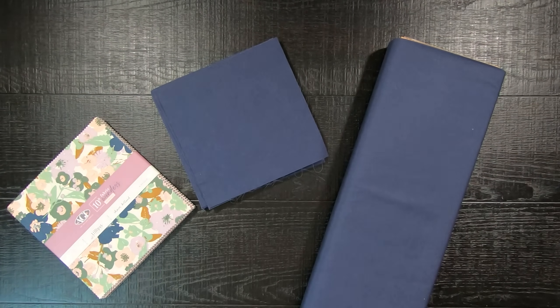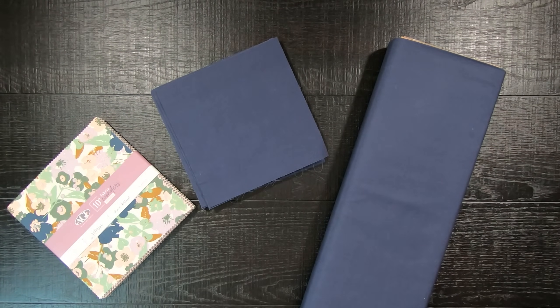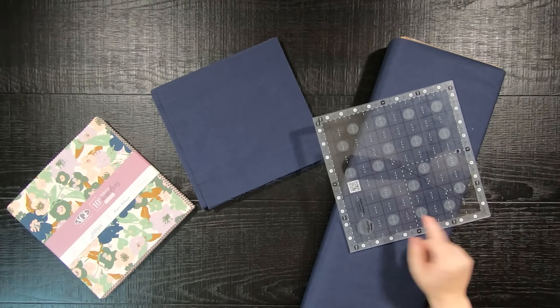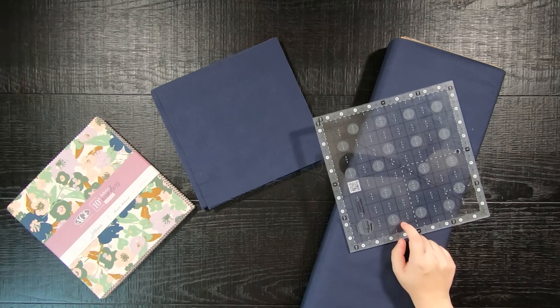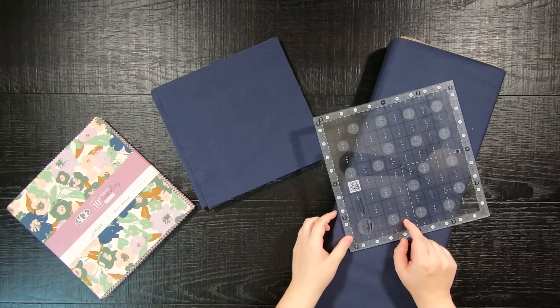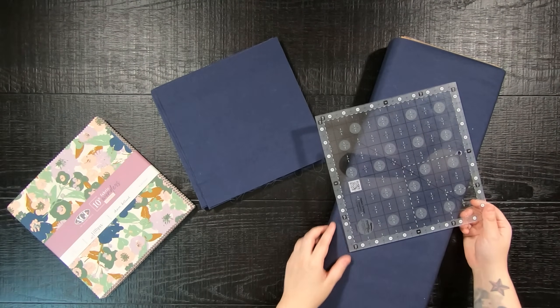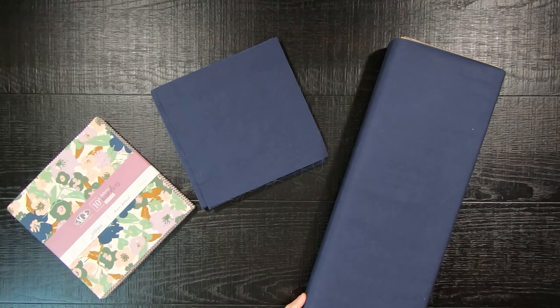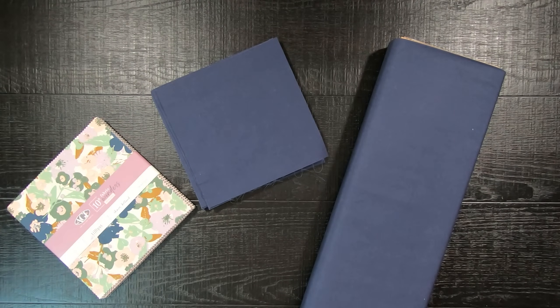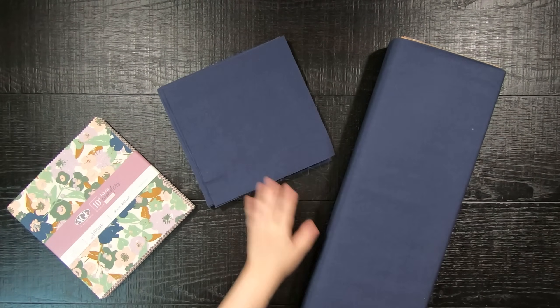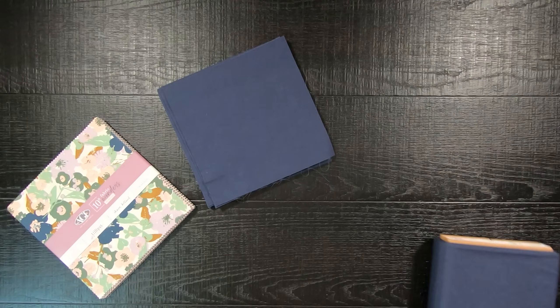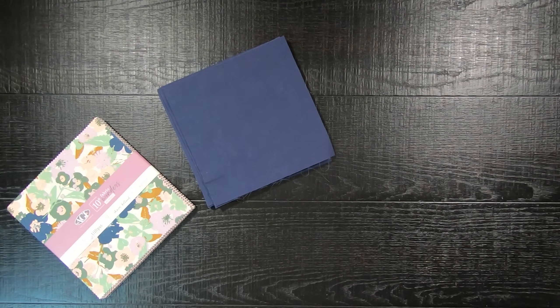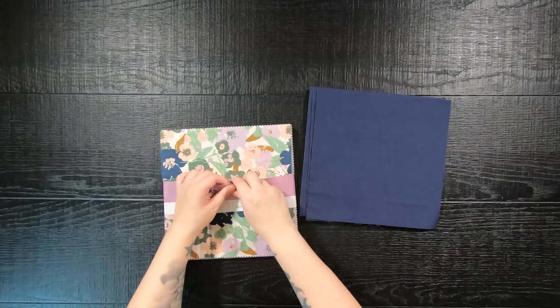For this pattern you will need 40 layer cake 10-inch squares and 40 background 10-inch squares. For my background fabric, I prefer to use yardage over a layer cake since it is cheaper. If you prefer to use yardage, you will need two and six-eighths of a yard of fabric. You will then trim your yardage down into 40 10-inch squares.